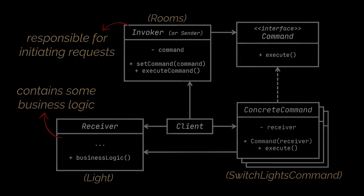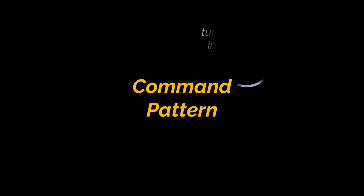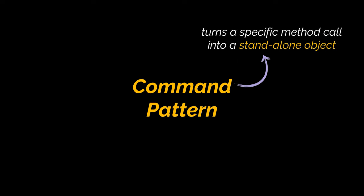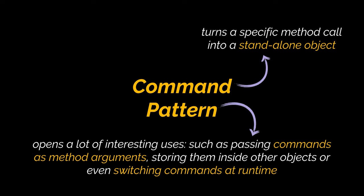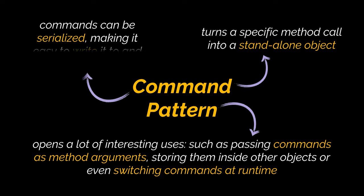So to sum everything up, the command design pattern will turn a specific method call into a standalone object, and by doing that you will open a lot of interesting uses, such as passing commands as method arguments, storing them inside other objects, or even switching linked commands at runtime.